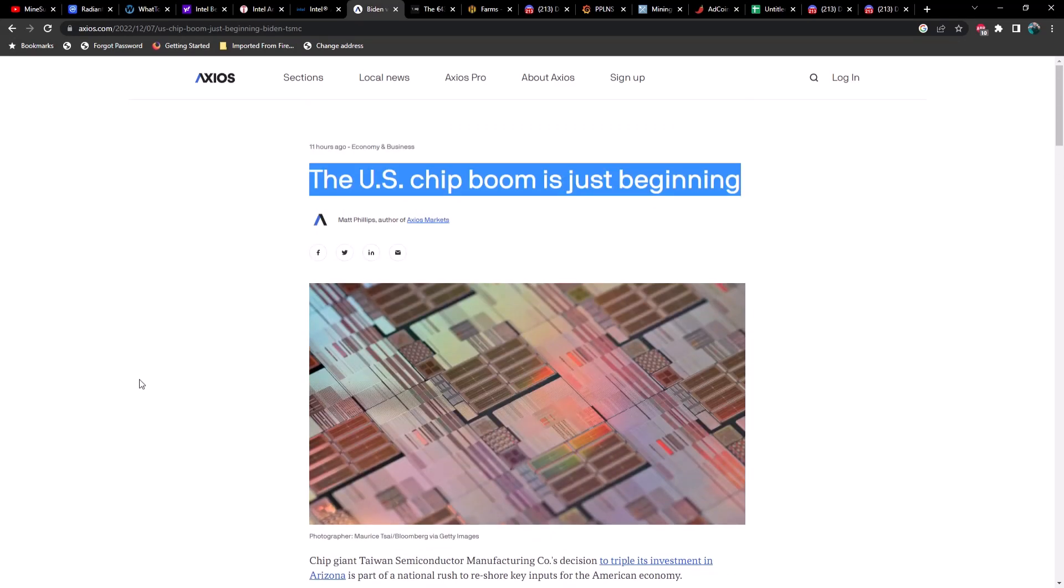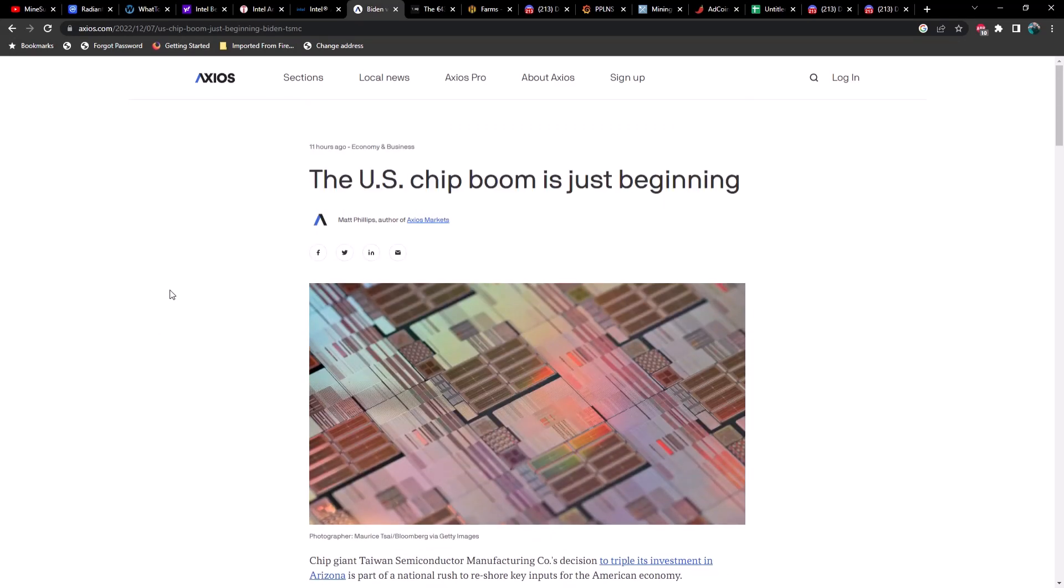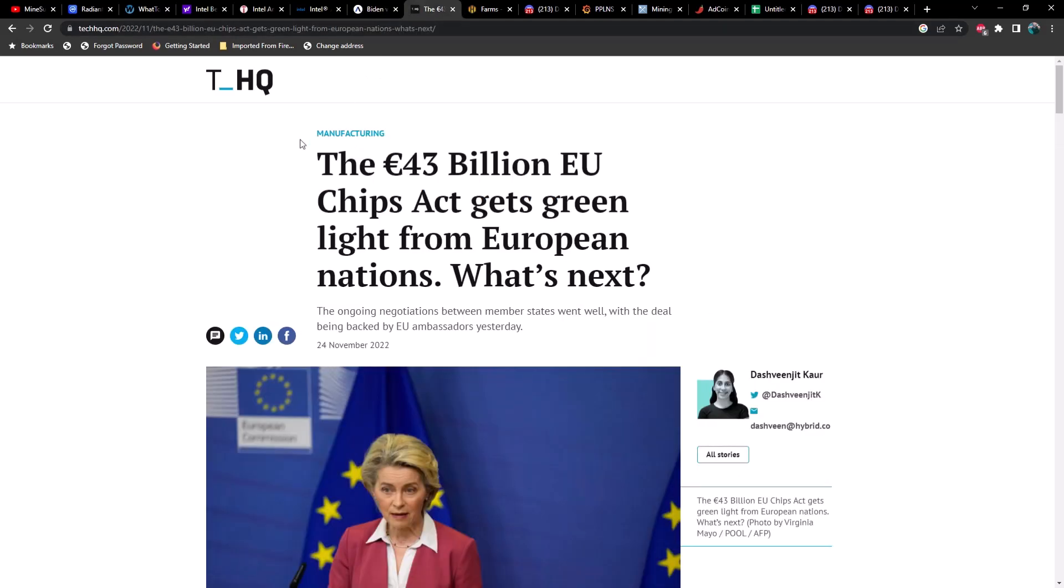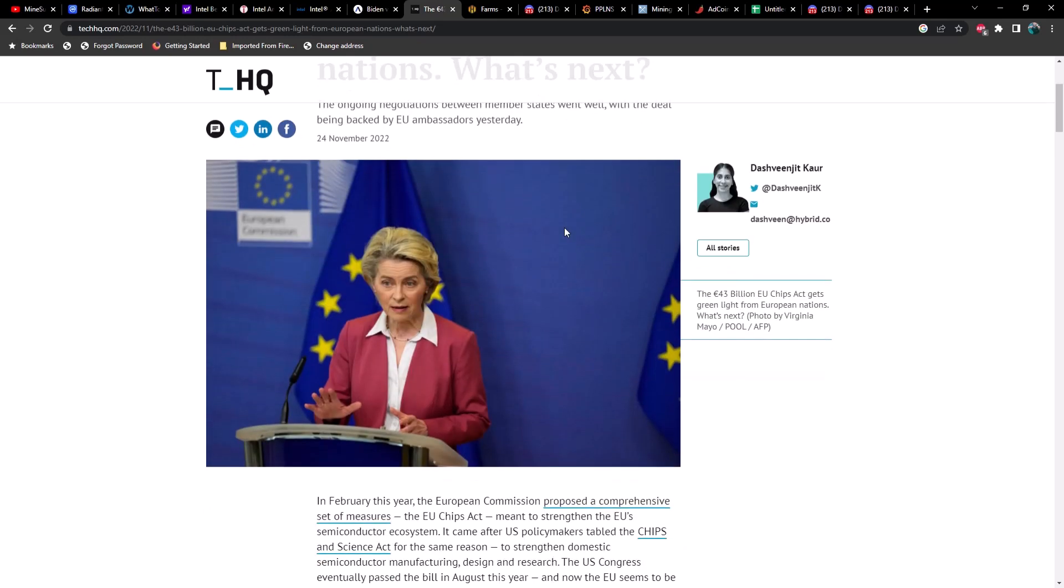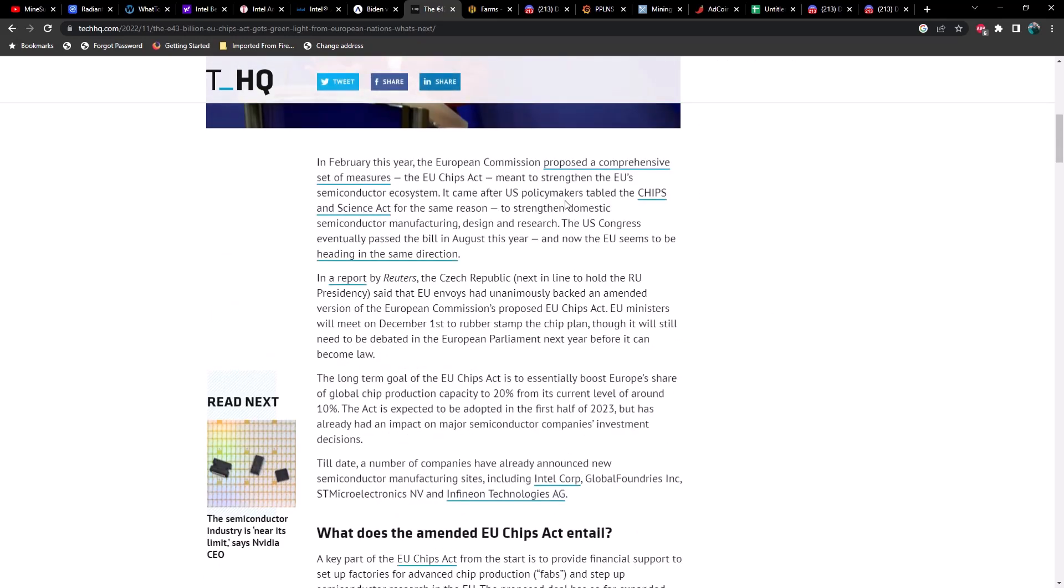But guess what, TSMC is not the only one, or the US is not the only one trying to get chips manufactured locally. The EU also had a Chips Act giving them $43 billion to try and get the manufacturers to come to the EU.